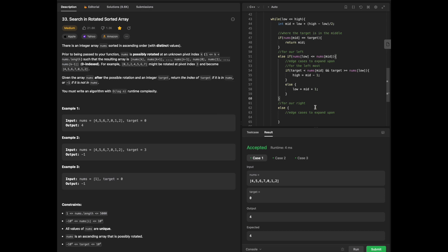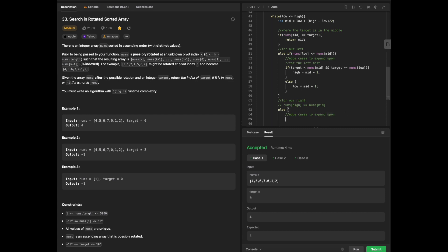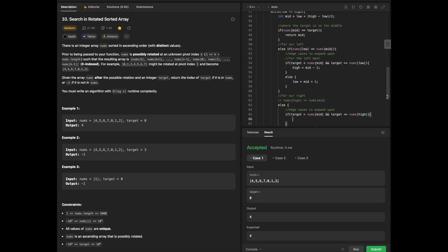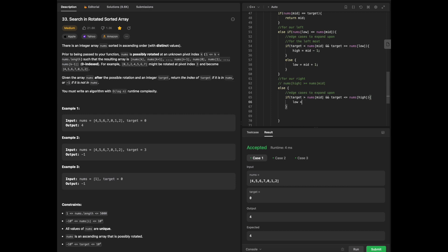For the right side, if nums[high] is greater than or equal to nums[mid], the right portion is sorted. We check if target is greater than nums[mid] and target is less than or equal to nums[high] — if so, low is set to mid plus 1. Otherwise, high is set to mid minus 1.